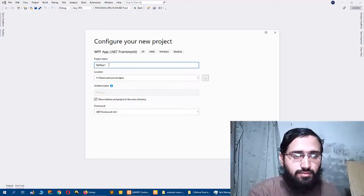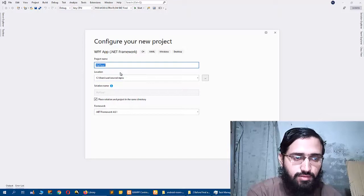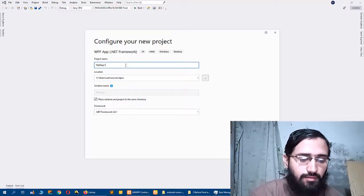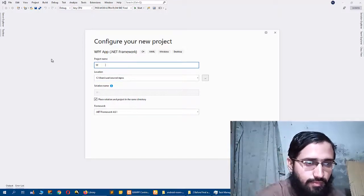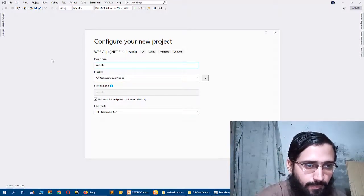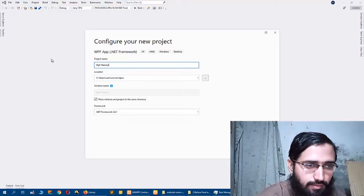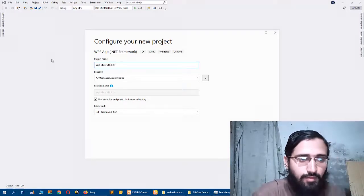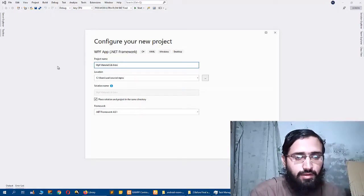So I will choose WPF Material Lib Intro and click Create.